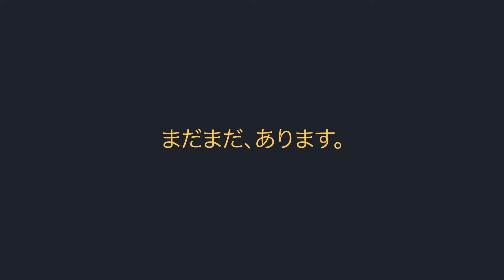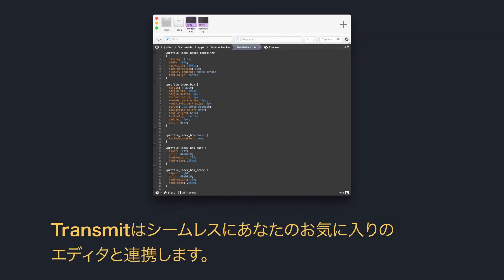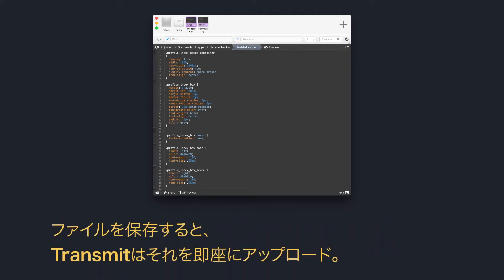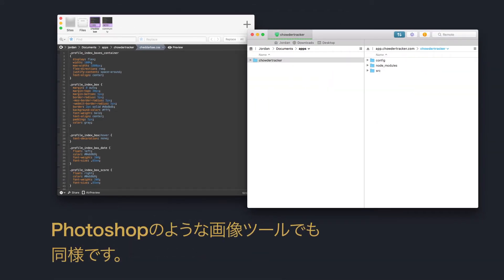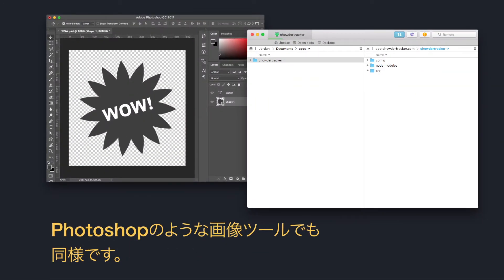There's more. Use Transmit seamlessly with your favorite editor. When you hit save, Transmit uploads. It even works in editors like Photoshop.